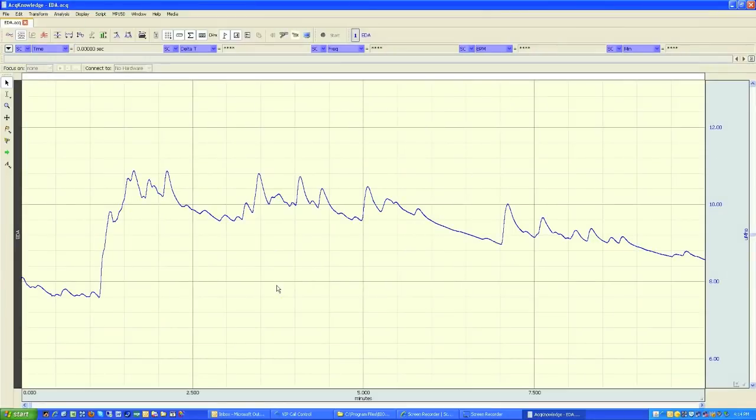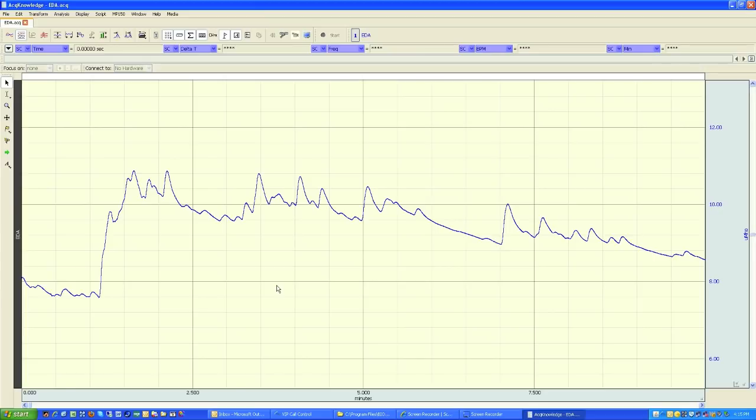The following screencast will provide you with a demonstration of the Acknowledge replay mode. The replay mode will allow you to replay any file just as if you were recording it for the first time.